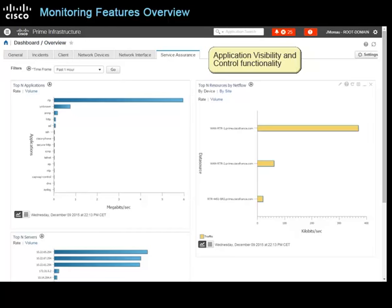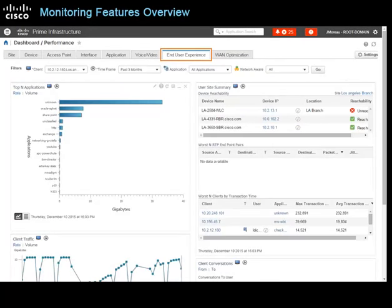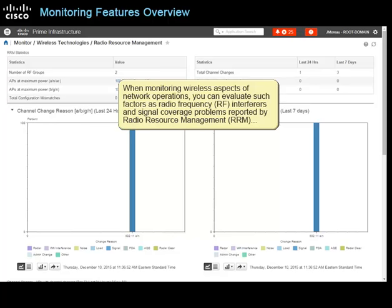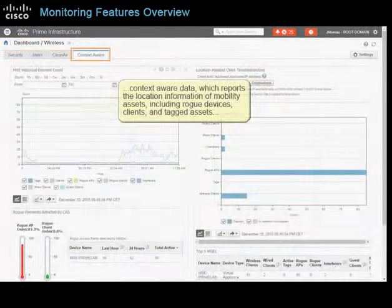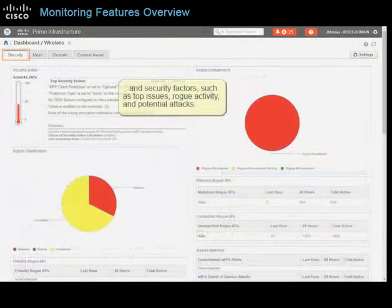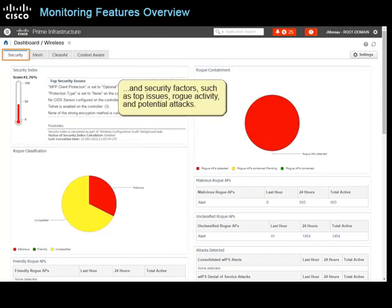With application visibility and control functionality, you have insight into network user activity and the applications they're running. You can track the end user experience from a summary performance level down to the detailed client and user level, including session details and history, application usage, and user identification. When monitoring wireless aspects of network operations, you can evaluate factors such as radio frequency or RF interferers, signal coverage problems reported by radio resource management or RRM, context-aware data reporting the location of mobility assets including rogue devices, clients, and tagged assets, and security factors such as top issues, rogue activity, and potential attacks.